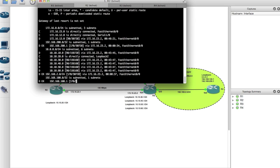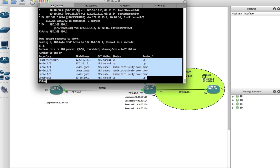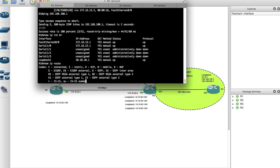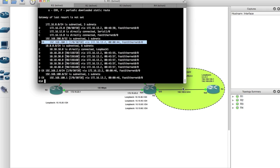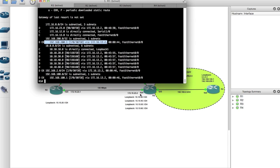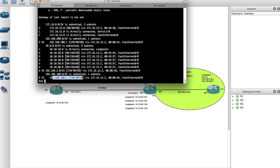On router 2, show IP route — and on router 1, show IP route — we've distributed OSPF routes into our EIGRP network. You can see EX, which stands for external EIGRP route. We learned 192.168.200.1, 192.168.2.0, and 192.168.100.1 — all the OSPF routes are now visible.